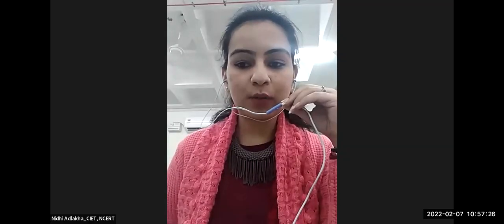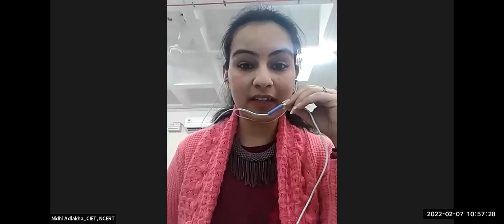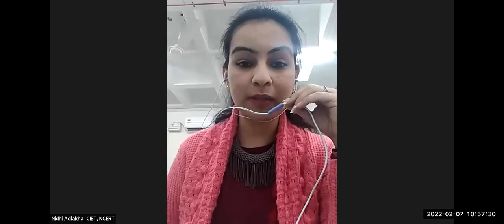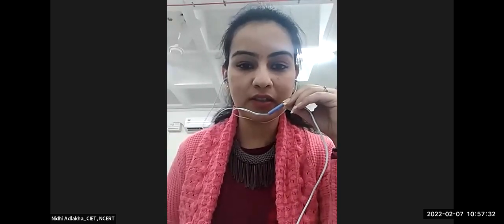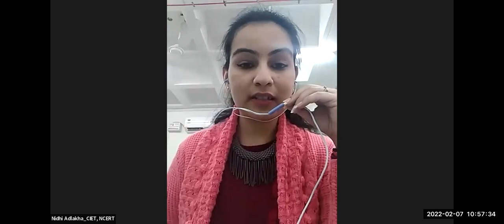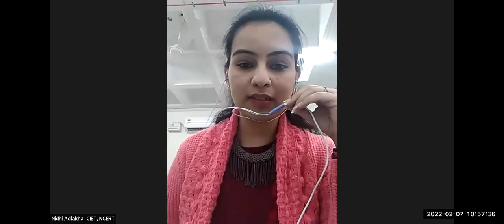Good morning everyone. On behalf of CIET, I take this opportunity to express my humble gratitude towards our Joint Director Professor Amrindra Behra for enlightening us, Professor Indra Kumar for acquainting us with the program, and the Head of ICT for giving us the opportunity to organize this SRG workshop for development of e-content for DIKSHA. I would like to extend our heartfelt thanks to all the state participants.